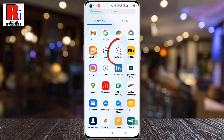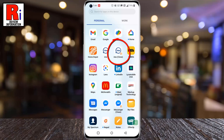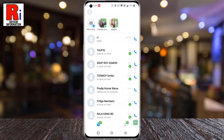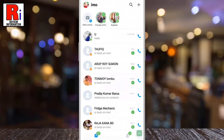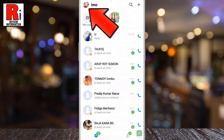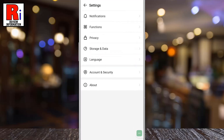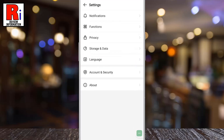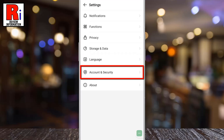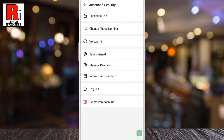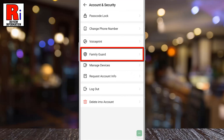To begin, open Emo on your phone. Tap on your profile icon from the top left corner of the screen. A menu will open. Go to Settings, then select Account and Security. Here you will find Family Guard.